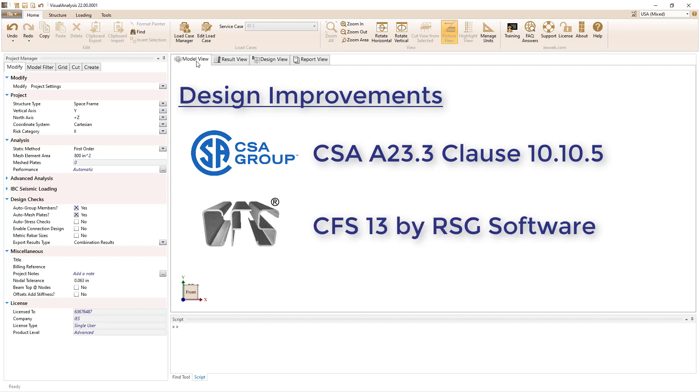Coldform steel design in VA 22 has been updated to use CFS version 13 by RSG software.